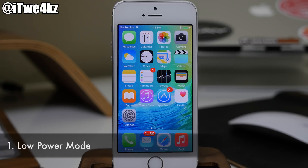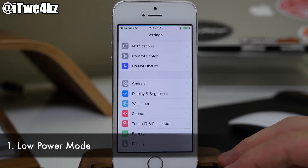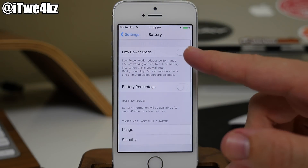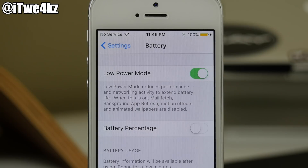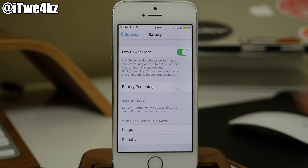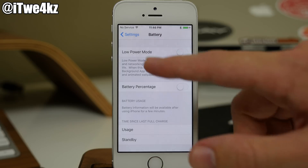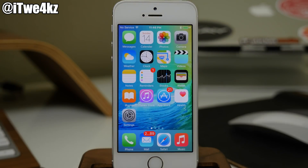The first one I want to talk about is low power mode. If we go into settings and then tap on battery, you'll notice that we have a toggle right here. If we toggle that on, this is basically going to reduce the performance and network activity in order to extend your battery life. When you turn this on, mail fetch, background app refresh, motion effects, and all animated wallpapers are going to be disabled. You'll also notice right up here that we have a yellow battery, indicating that you have low power mode on. According to Apple, turning that on is going to give you an additional three hours of battery life.